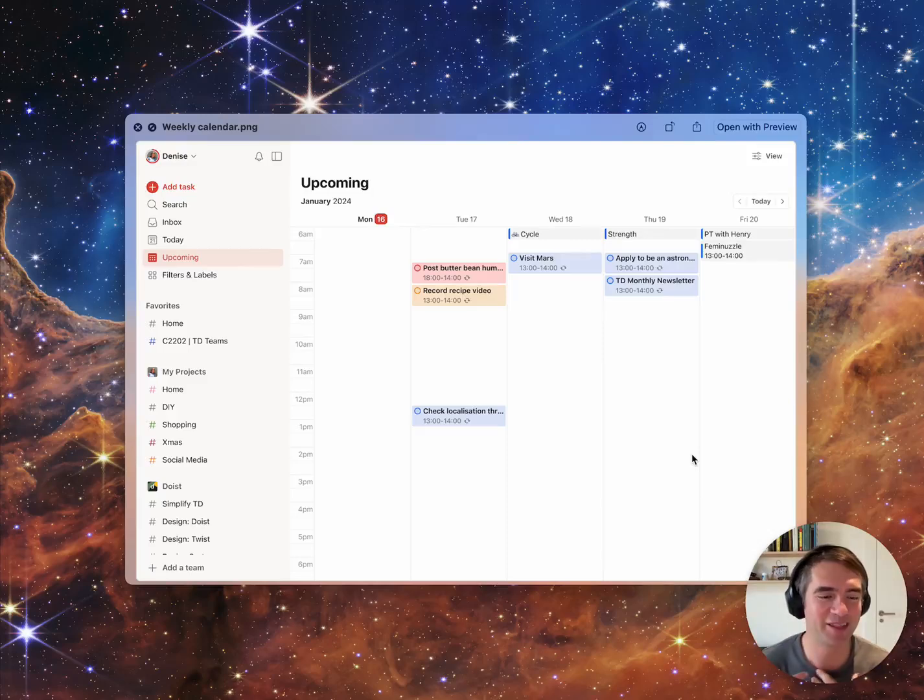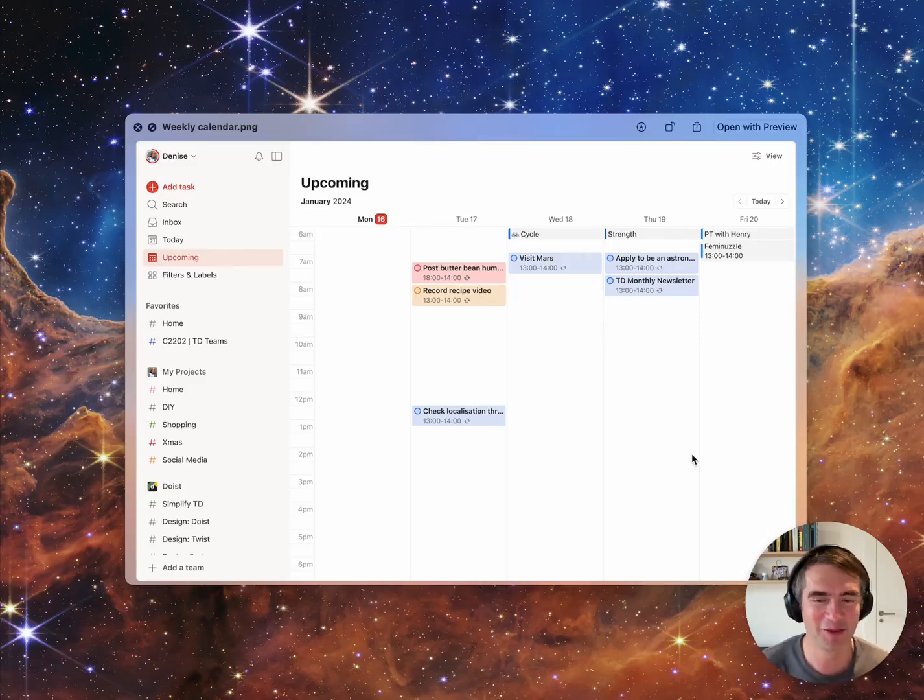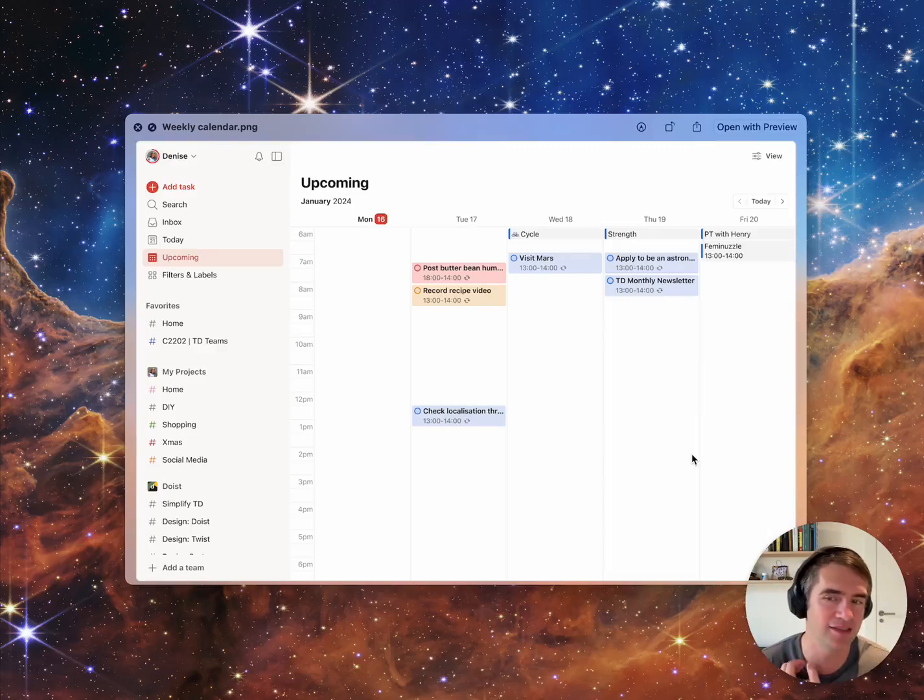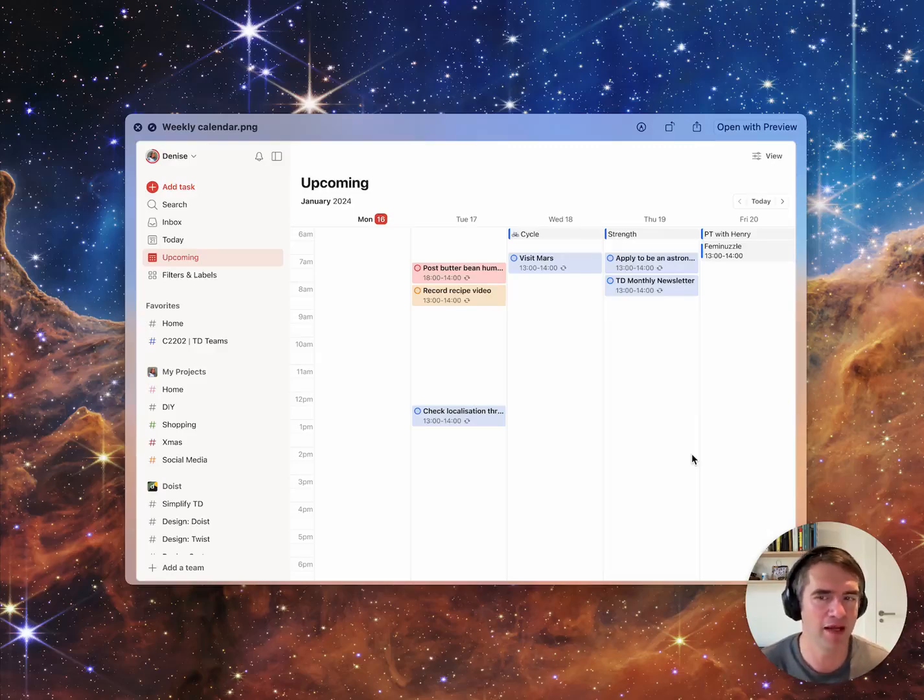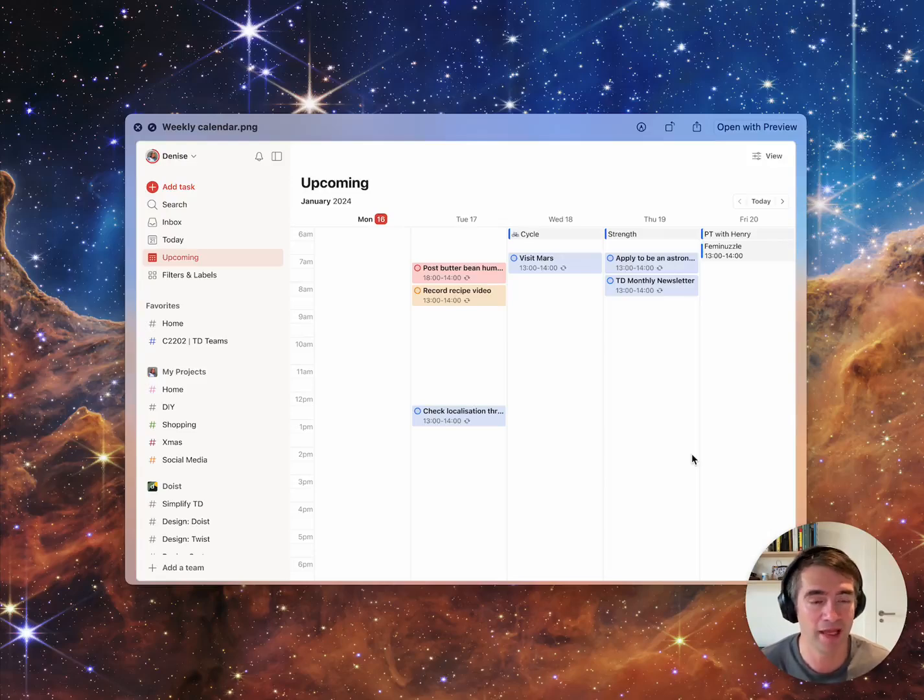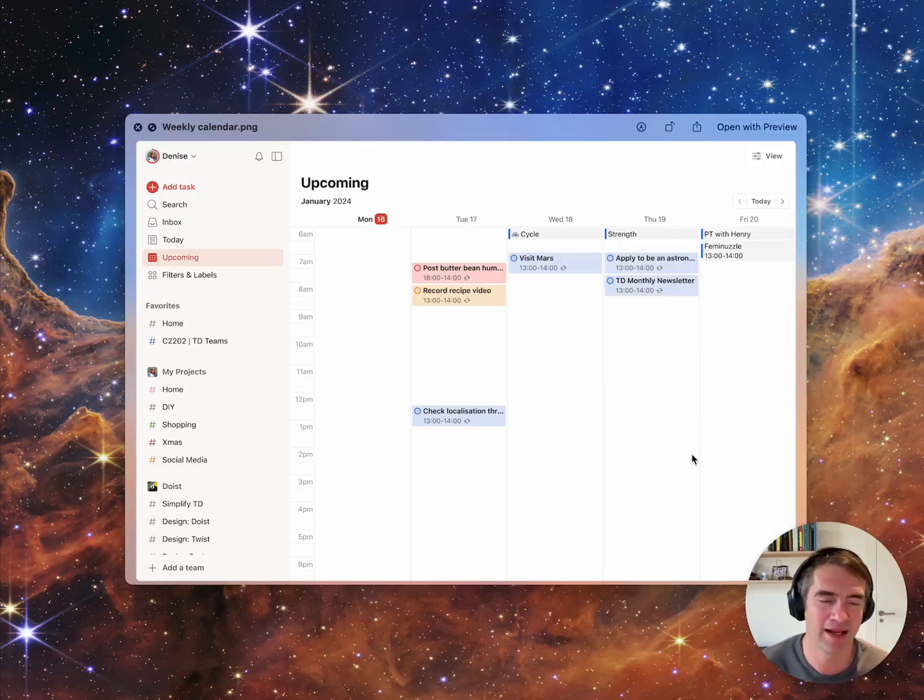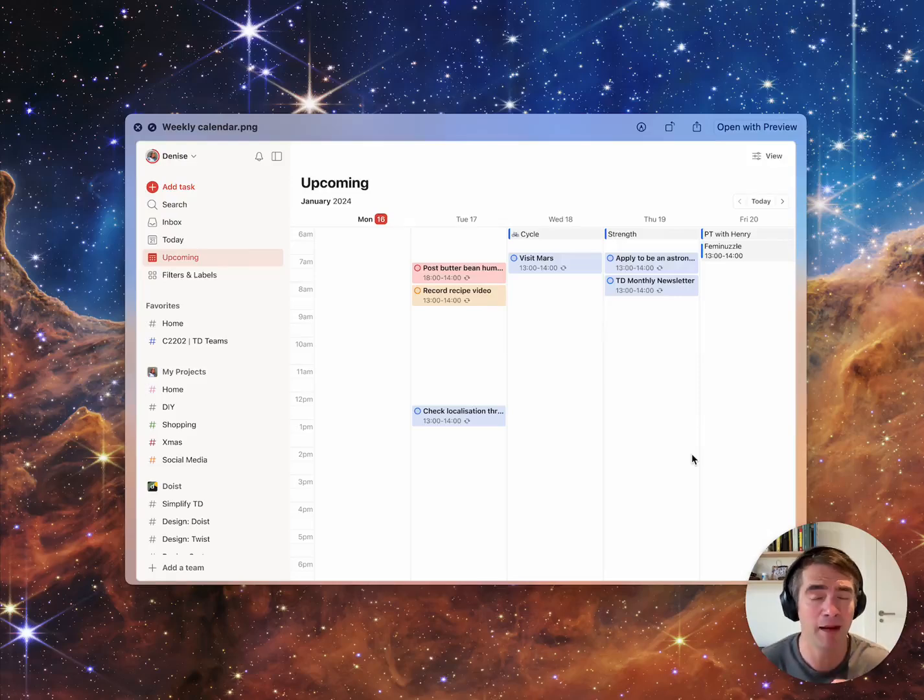This is really exciting stuff. As a user of Todoist I'm super excited and looking forward to using this to better plan my week. Right now I mostly plan today and tomorrow. I don't really plan the week ahead, and I think this type of time blocking and visualization of the whole week or whole month is really incredible.